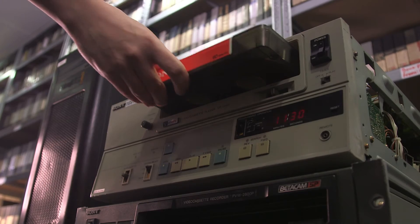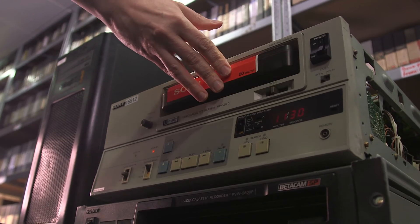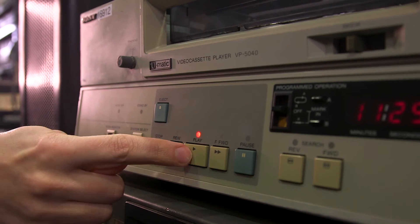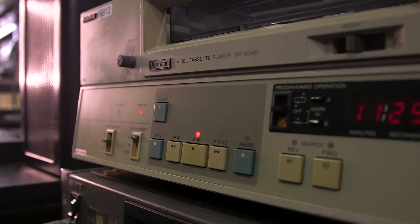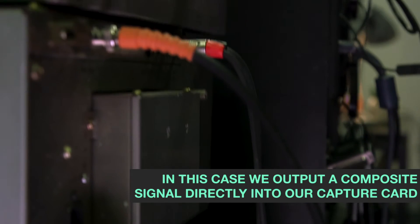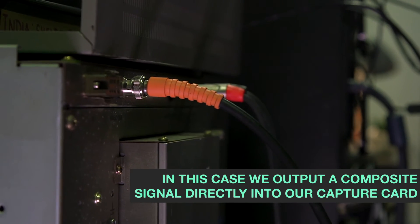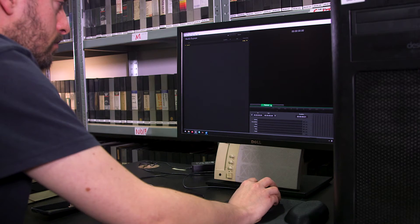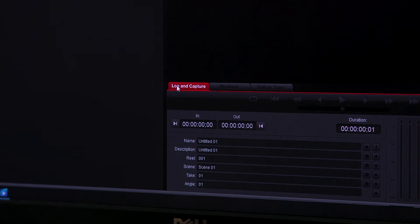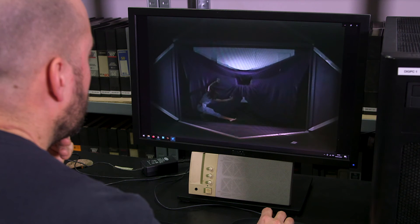Then you just pop the cassette into the player, press play, then we just make sure that the video cassette player is connected through the capture card in the PC, open up the software, click on capture, and the data starts transferring from an analogue signal to a digital one.